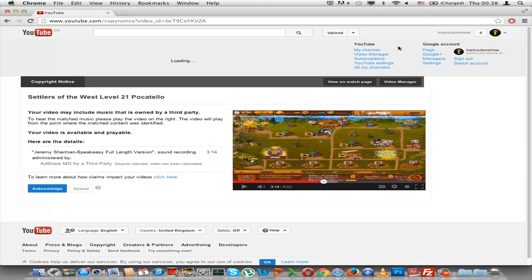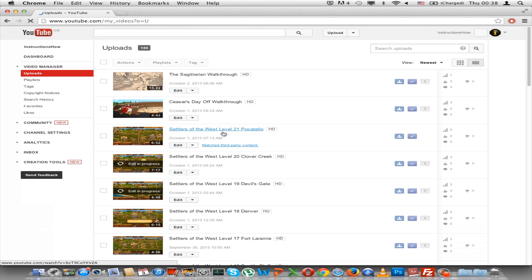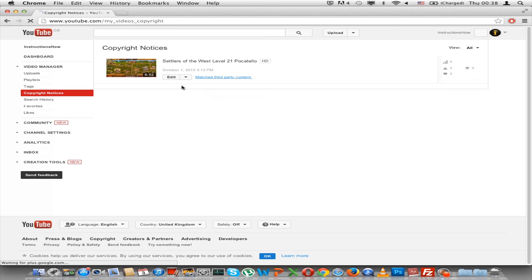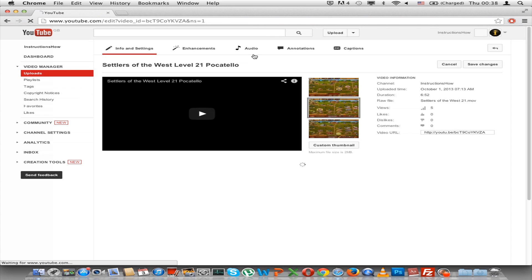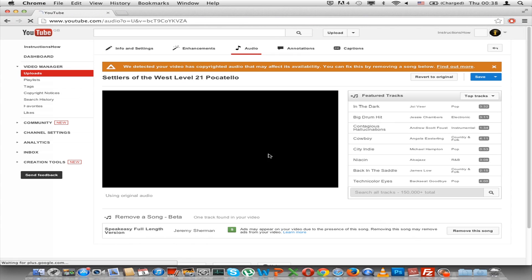So what I do is I go to Video Manager, then press on edit. Actually here, if you press copyright notices, you will see all the videos with matched third-party content. Press edit, and if it's an audio problem, press audio.